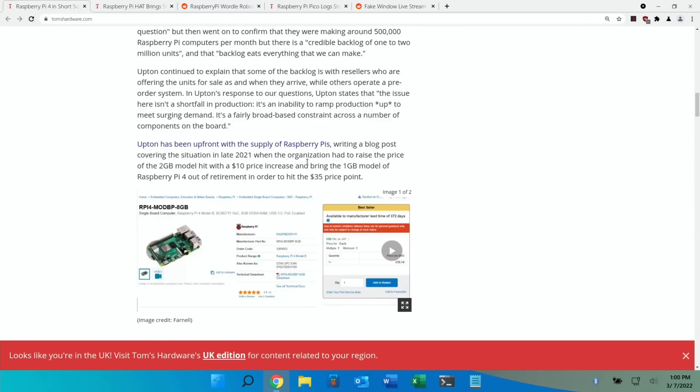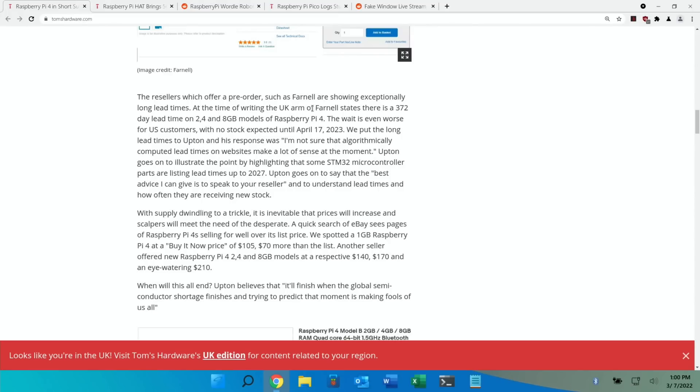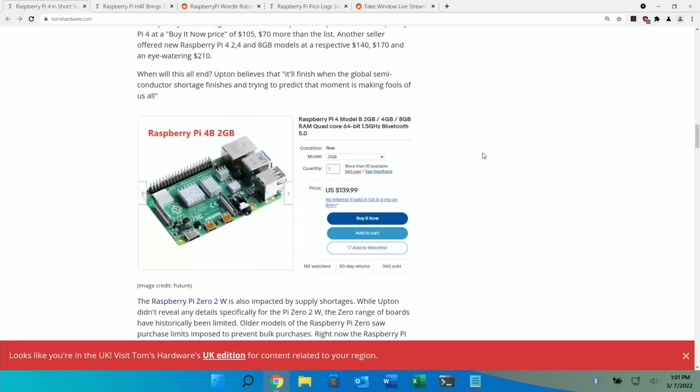And they mentioned when we had the ten dollar price increase and that's why they went back to the one gig Pi 4 so they could still hit the $35 price point. UK Armour Farnell states there is a 372 day lead time. US customers with no stock expect until April the 17th 2023.